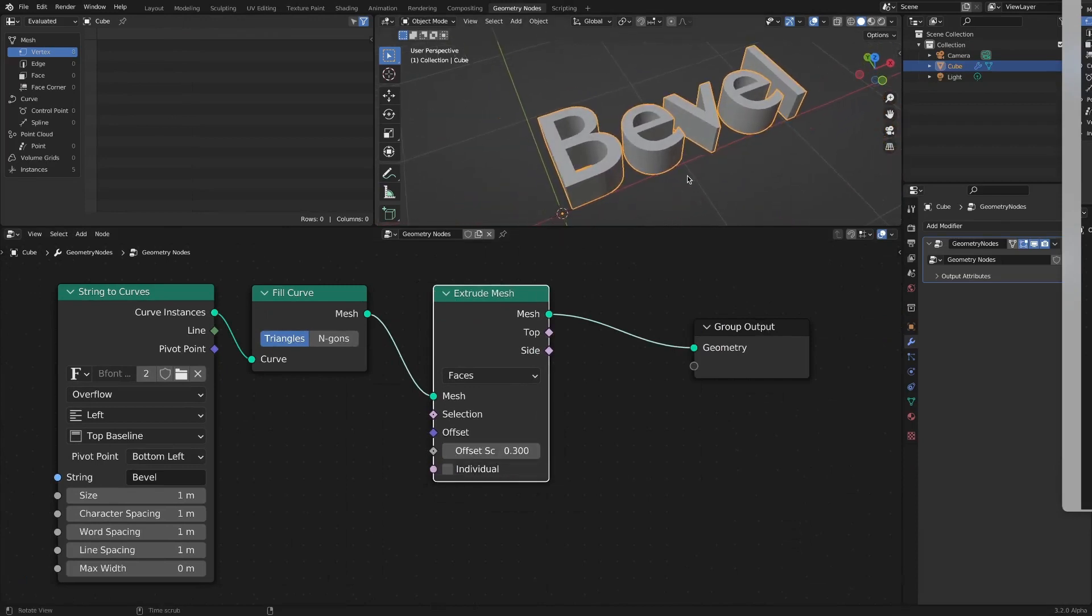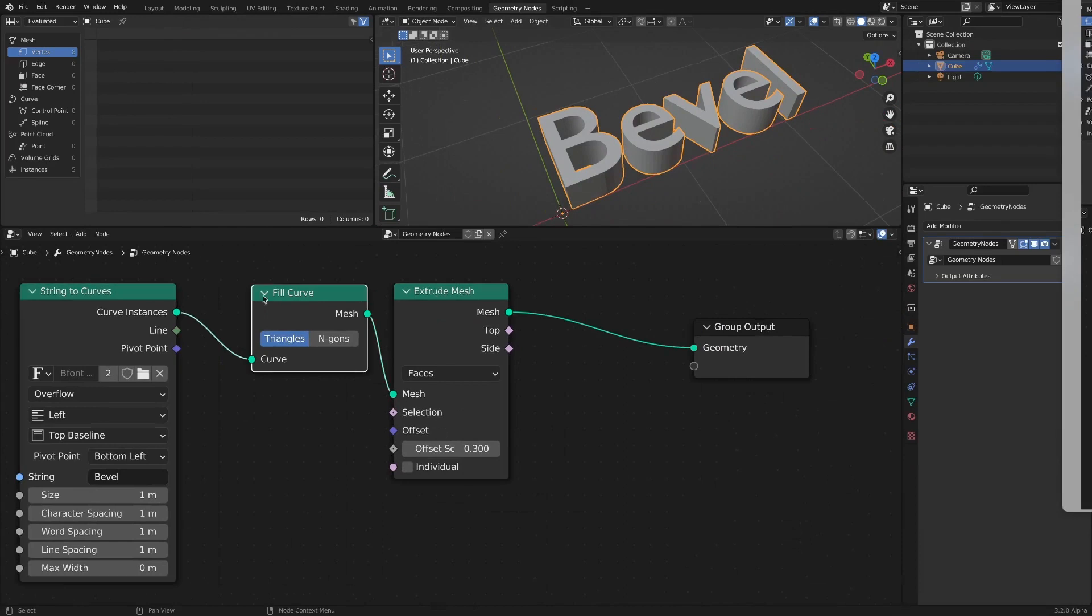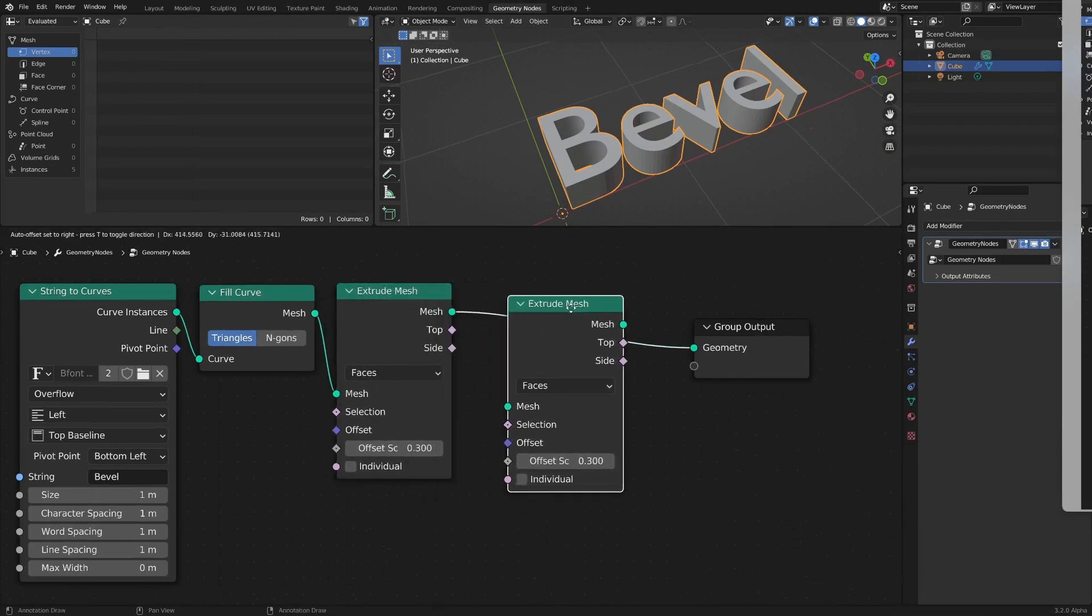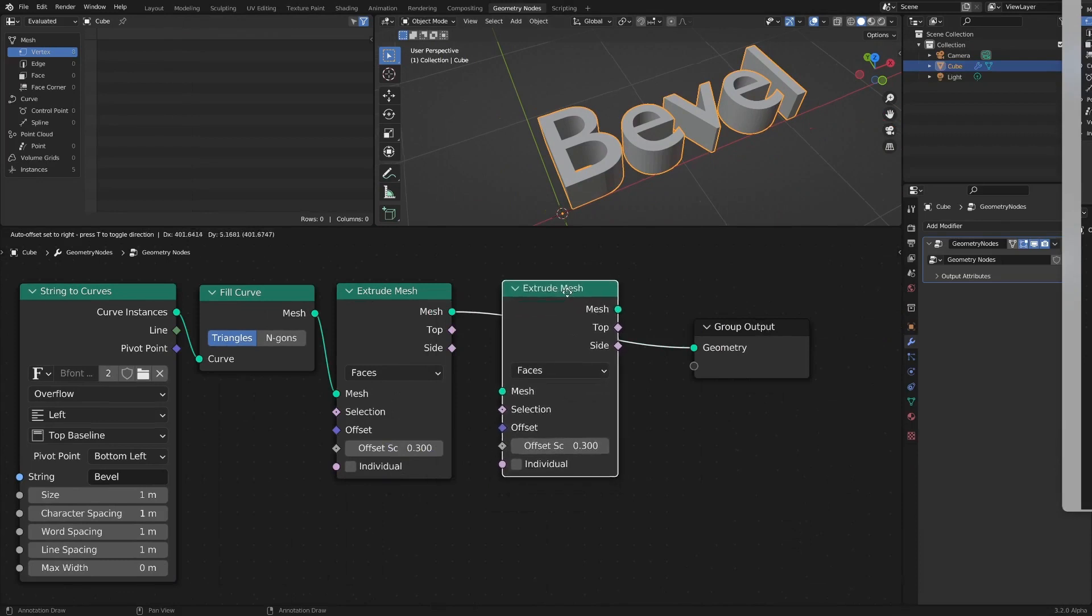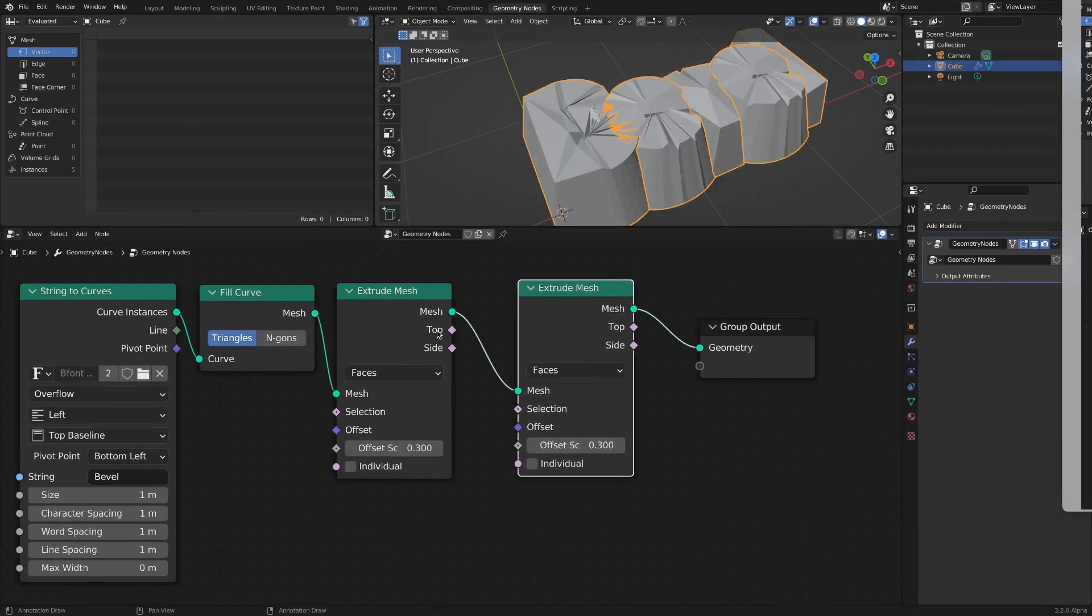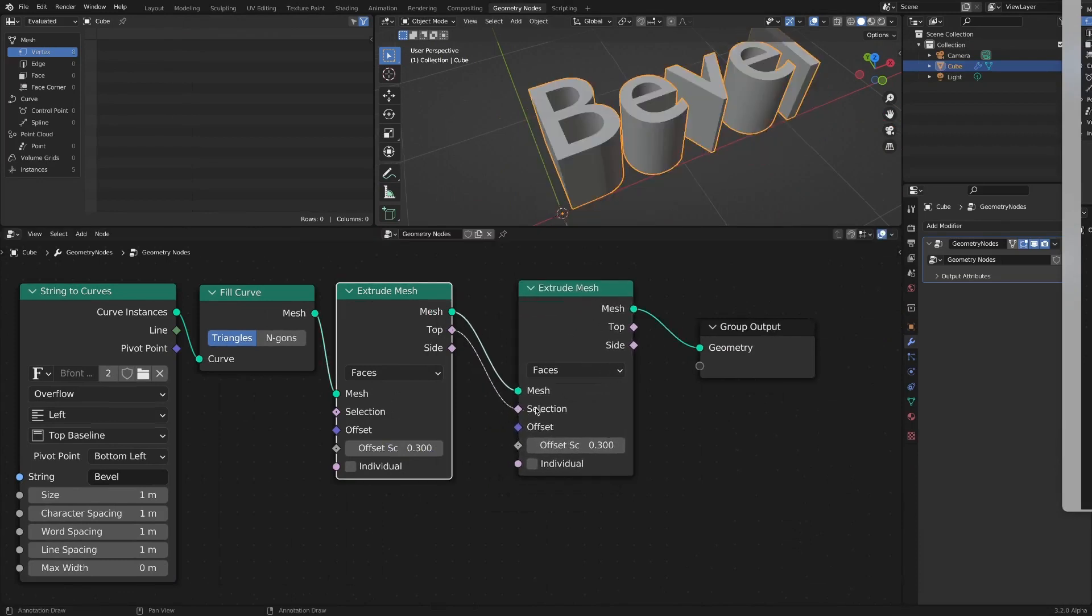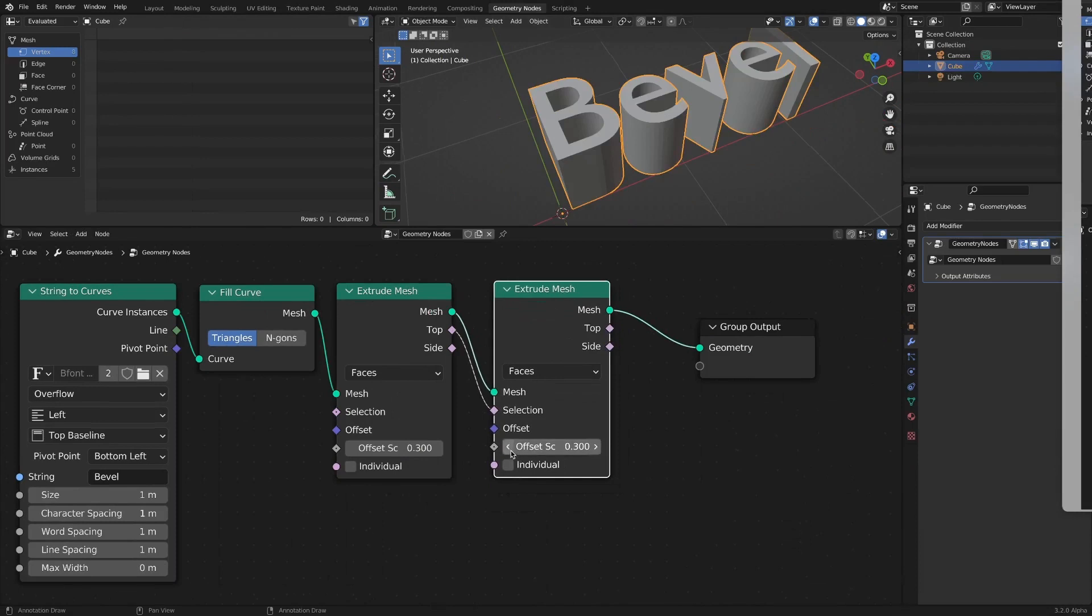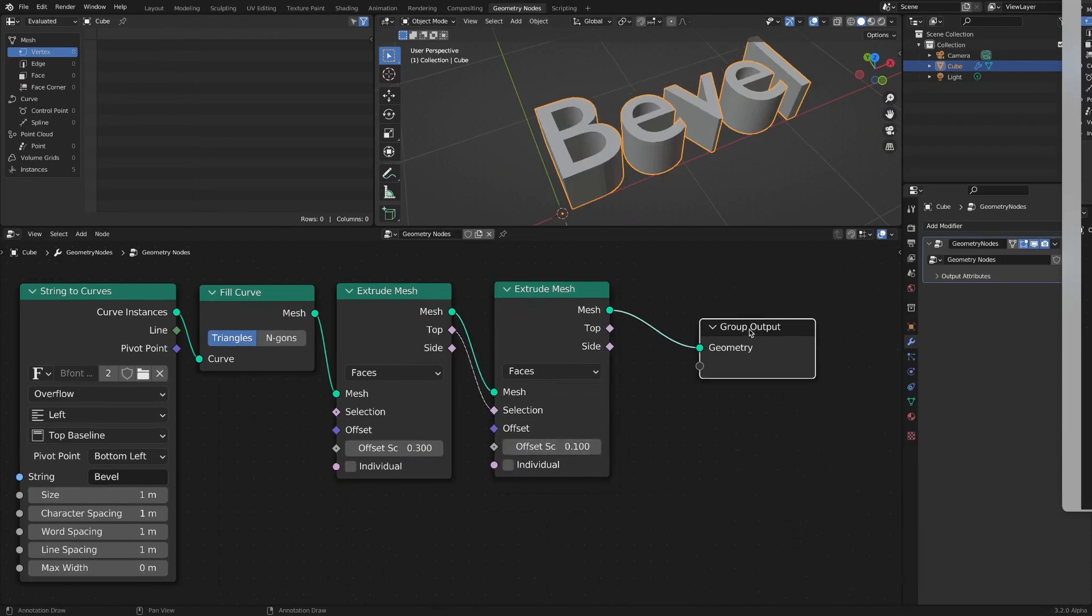To show the bevel effect, apply the extrude mesh one more time. Connect the top socket to the selection socket and only the top side will have one more extrude applied.